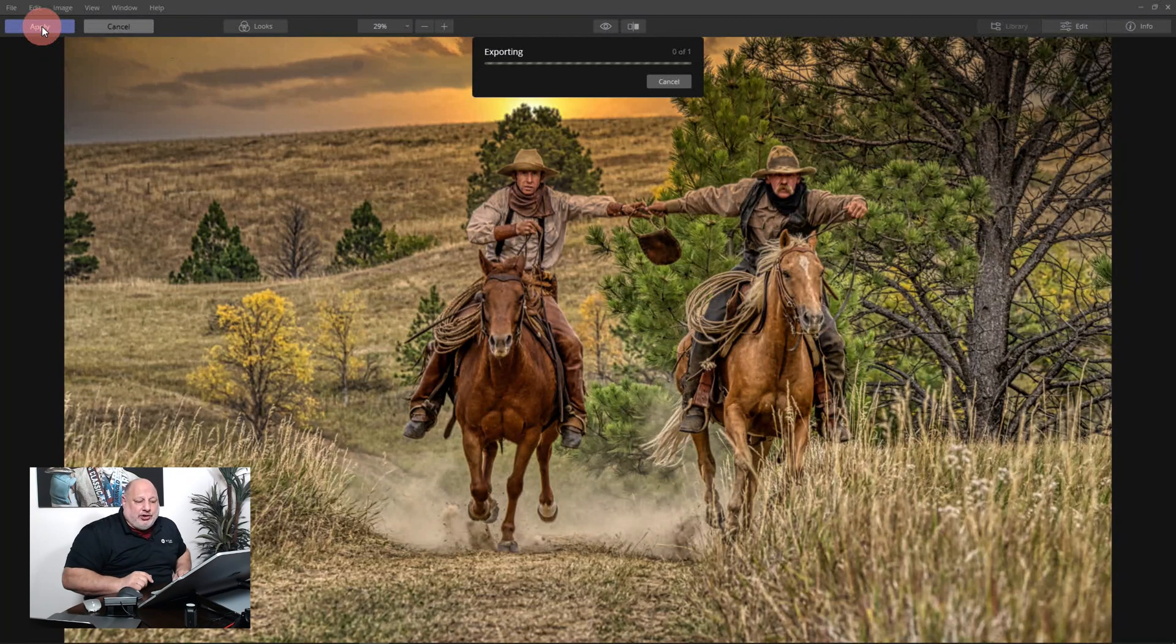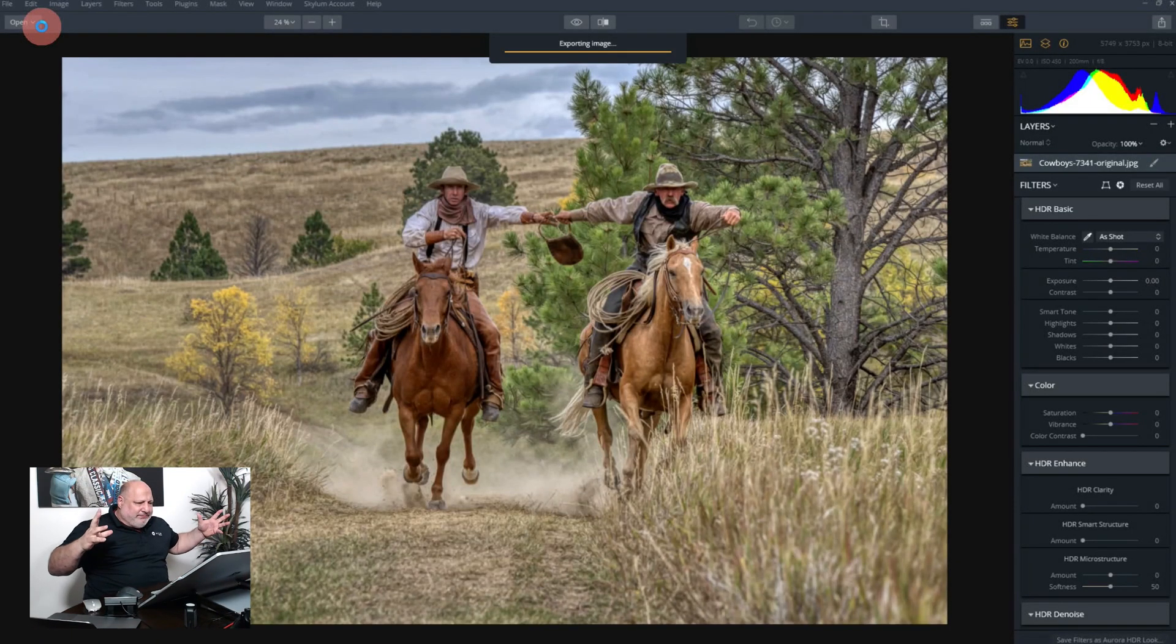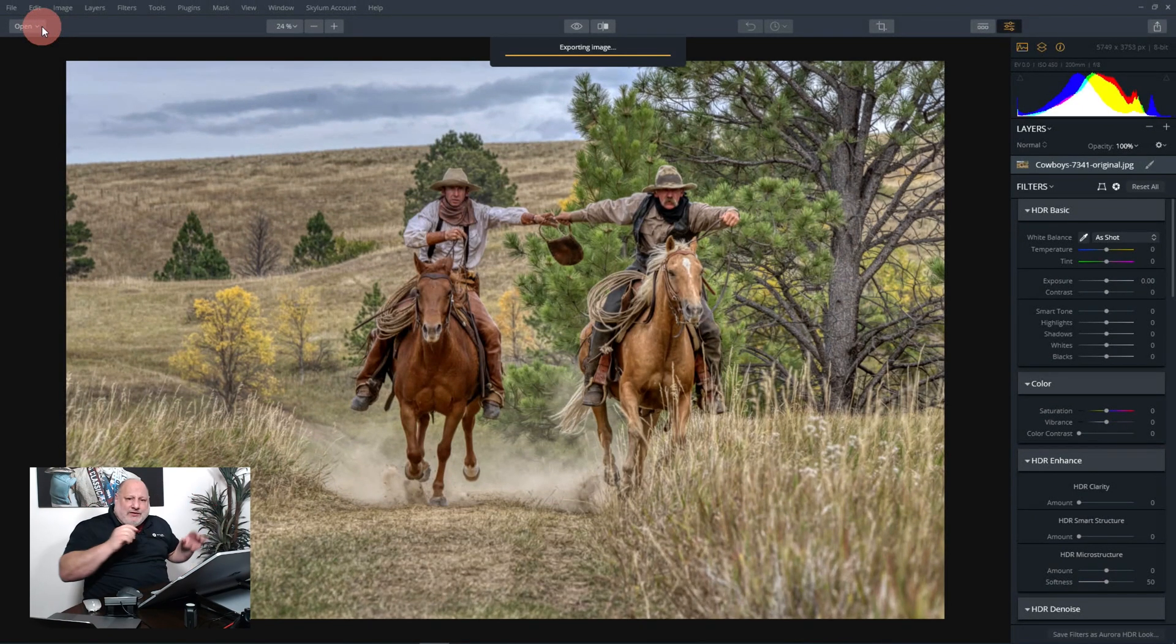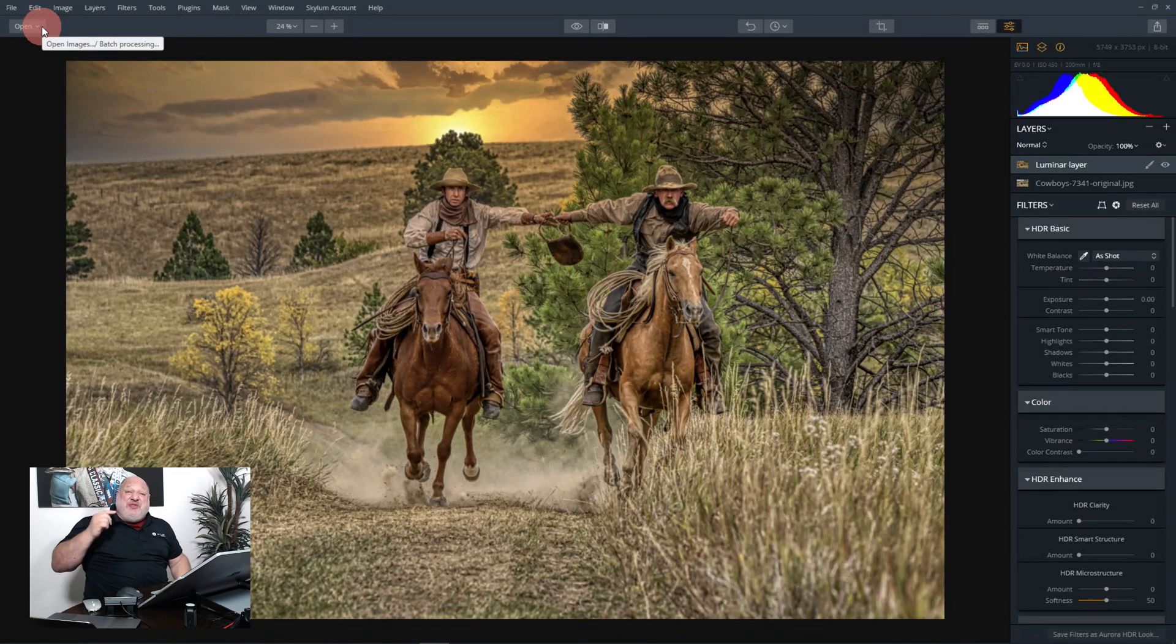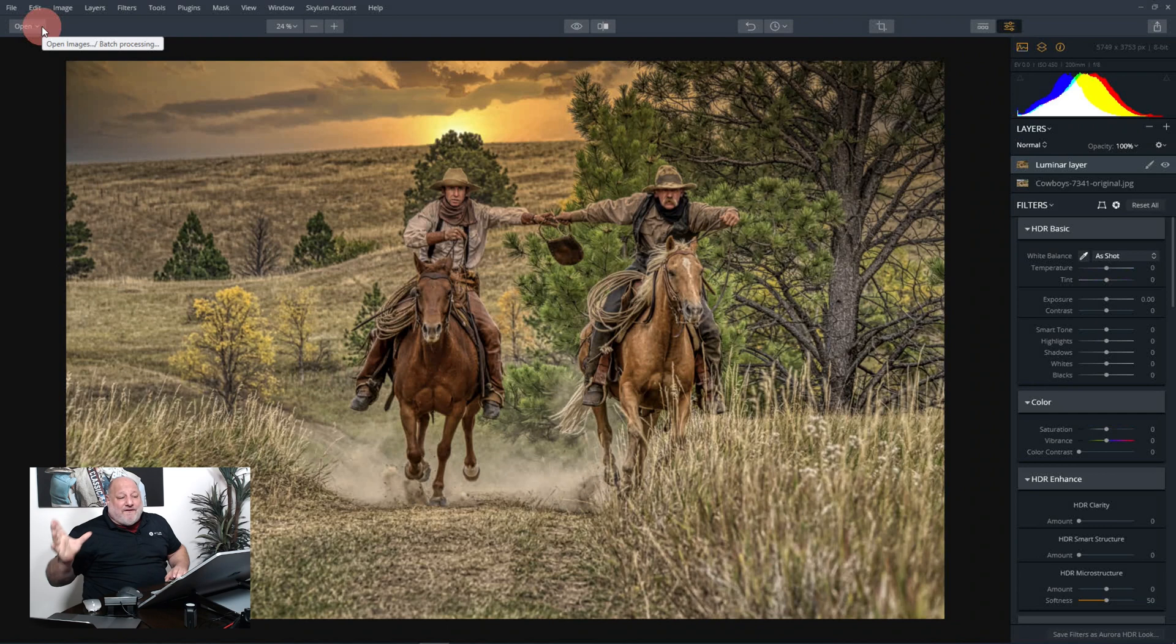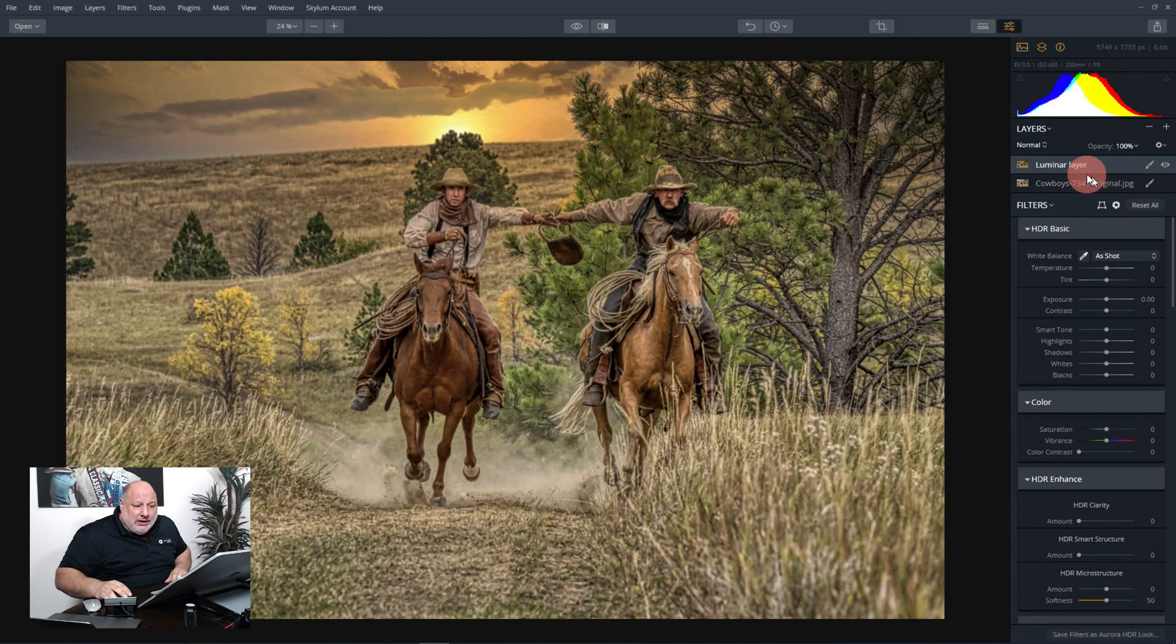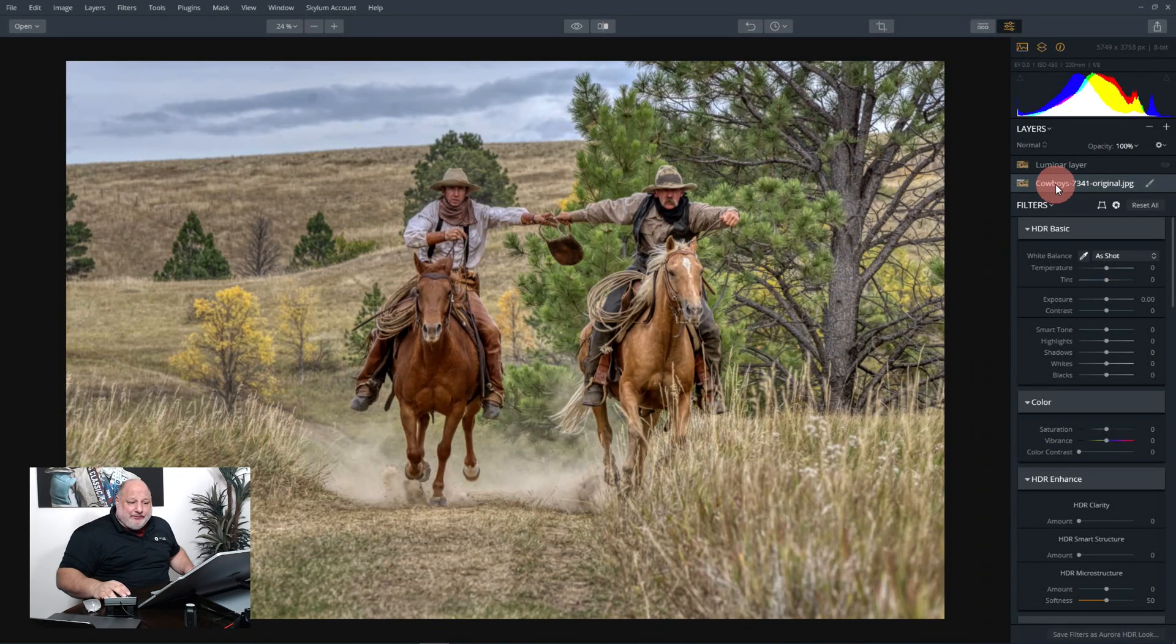So typically in a case, in a scene like this, I do like to use Aurora to bring out all that dramatic dynamic range into the image, and then I like to use Luminar to further enhance it.